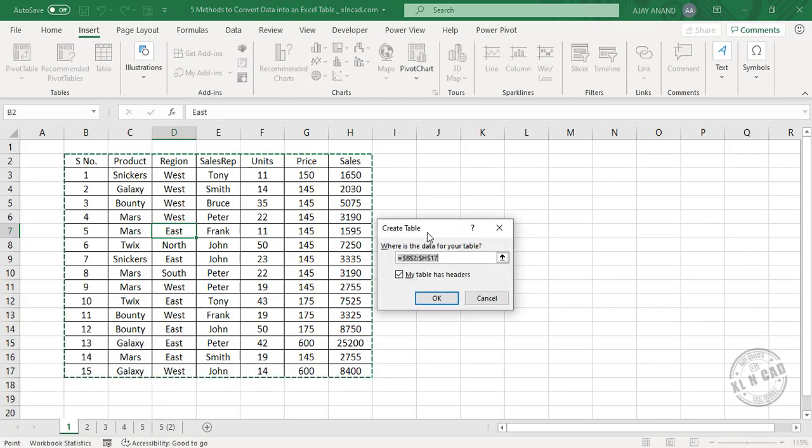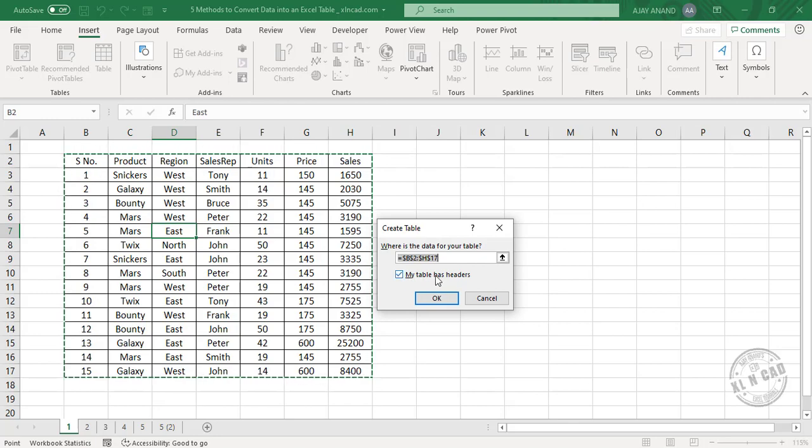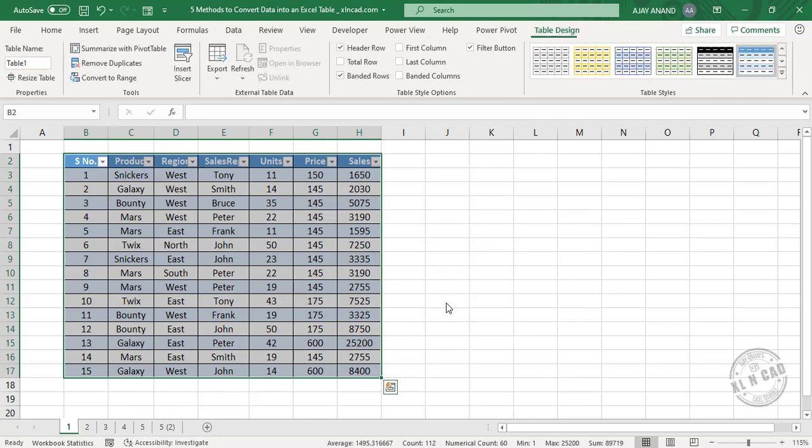Create table dialog is activated. If your data has column headers, keep this checkbox marked, click OK, and the selected data has become an Excel table, Table 1.